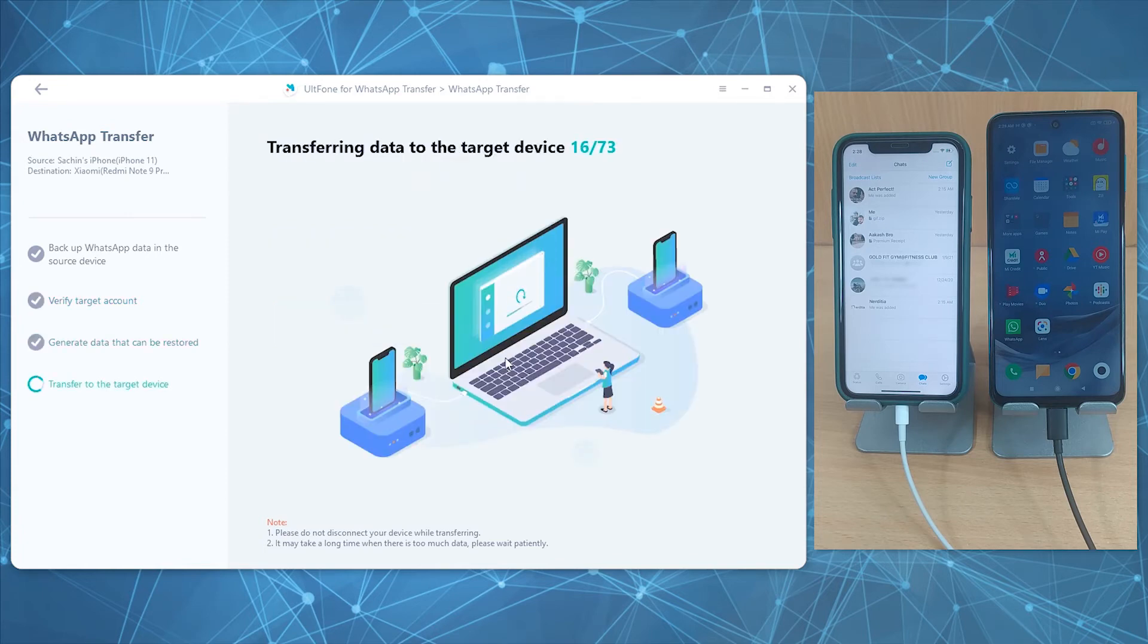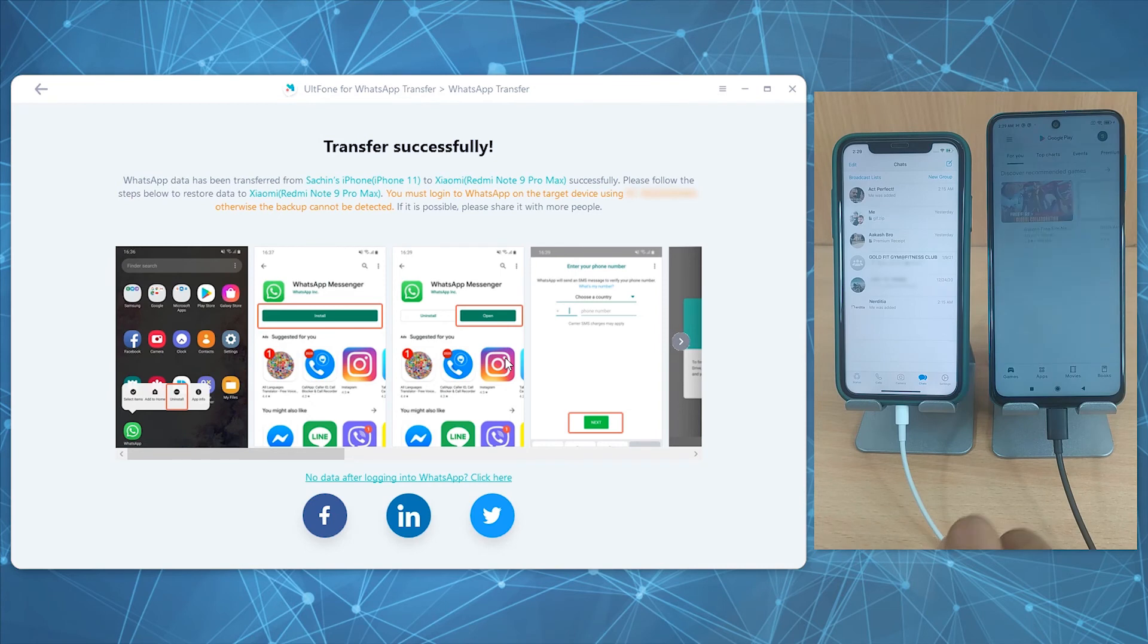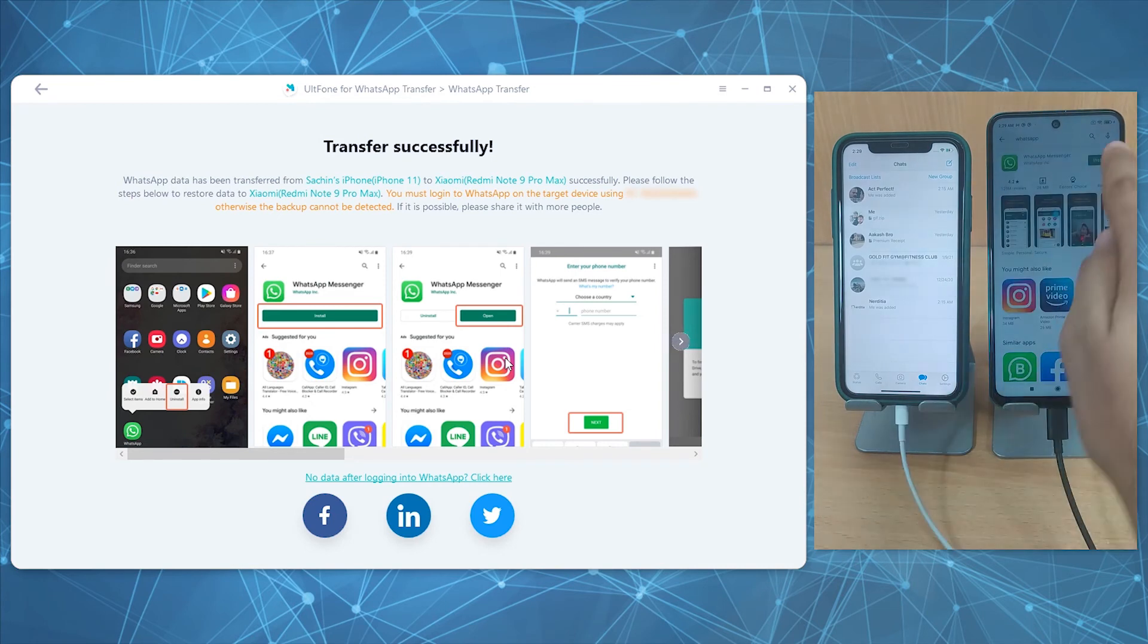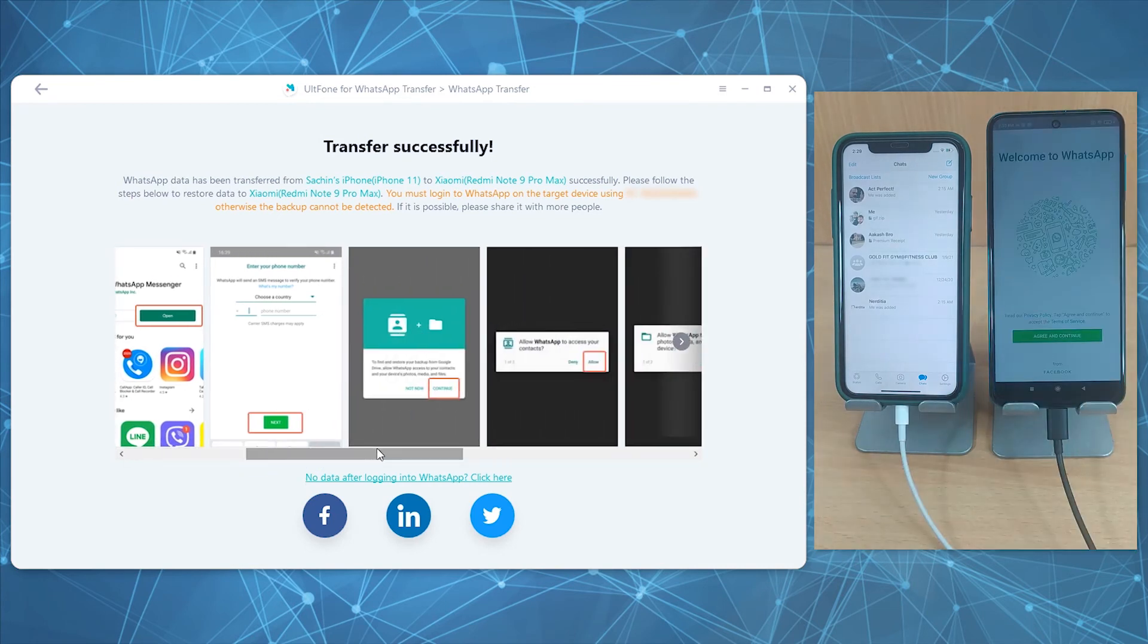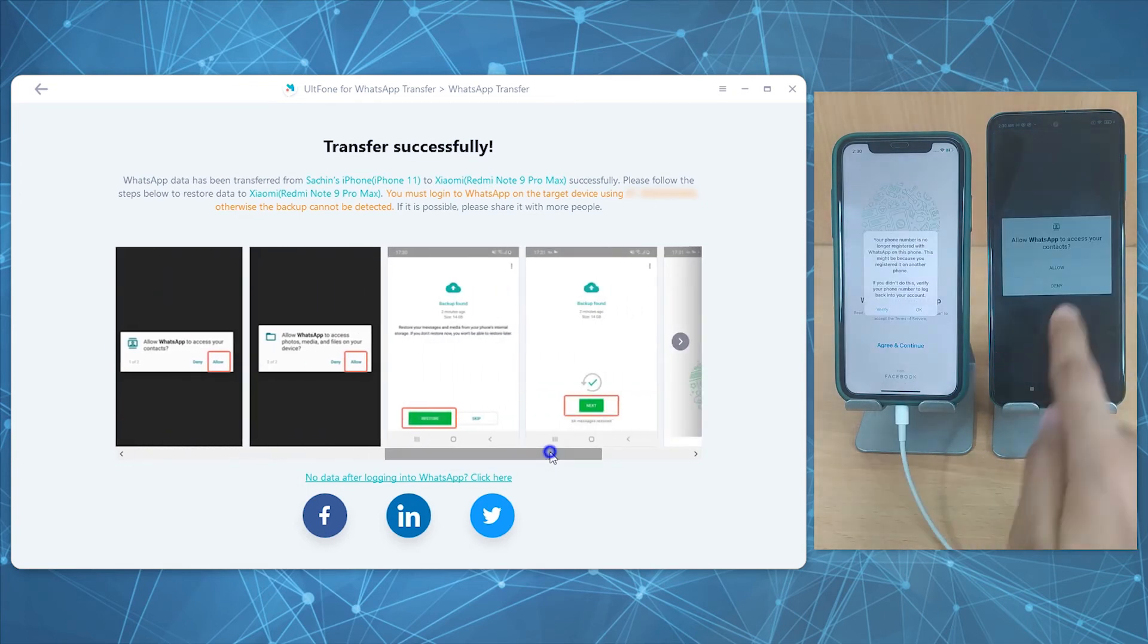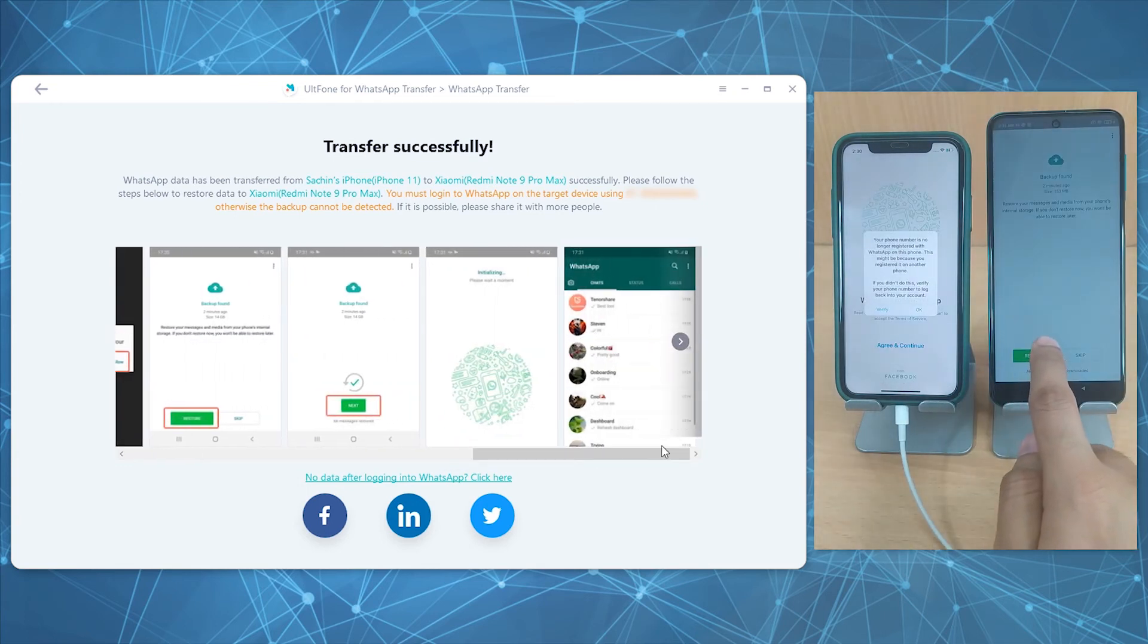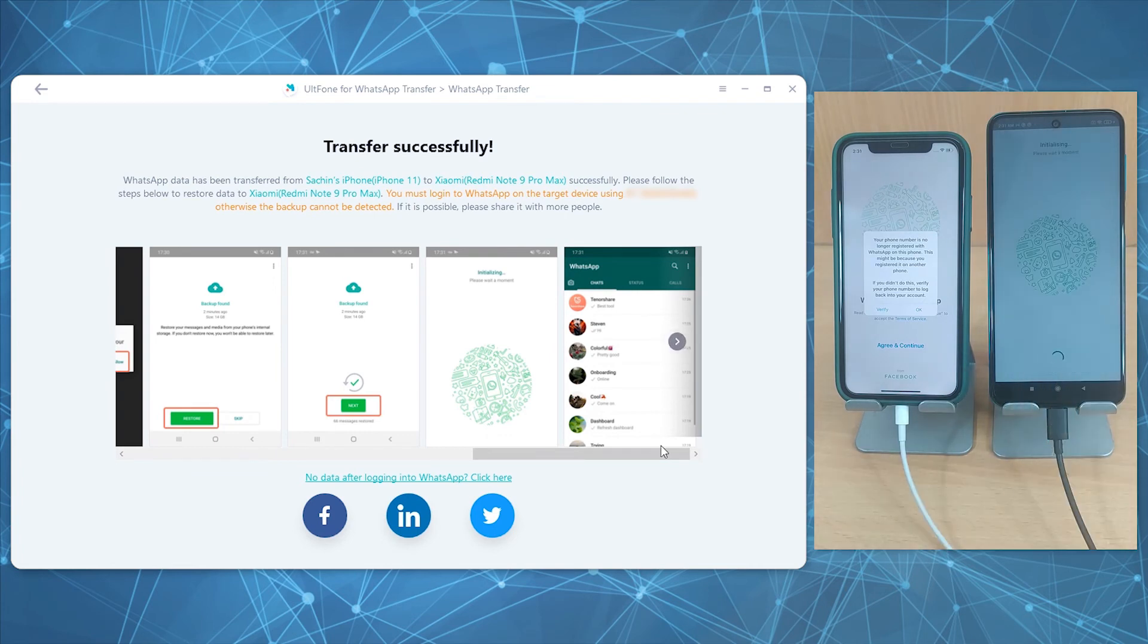Then AltFone will now start to generate the data to be transferred. You can sit and wait until it completes. Once done, the data is transferred to your target device. Now follow the on-screen steps to activate and restore your WhatsApp messages and attachments like the way they were on your old device.